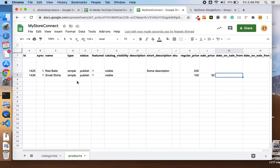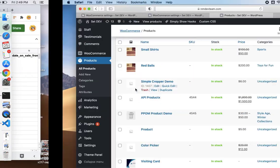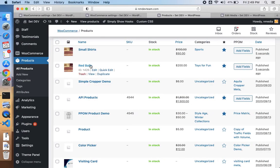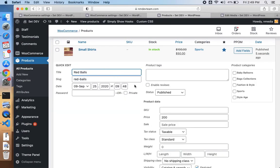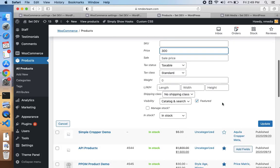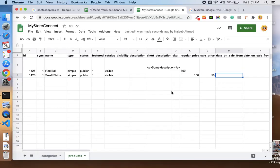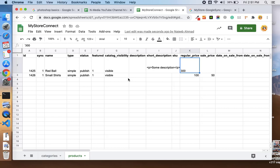We can easily import or sync our products from our Google Sheets to our store. If I make any change in my product, like let me update its price—let me set it to 300—and here you see the price is updated from 200 to 300. The products can also be synced back to your sheet from your store.